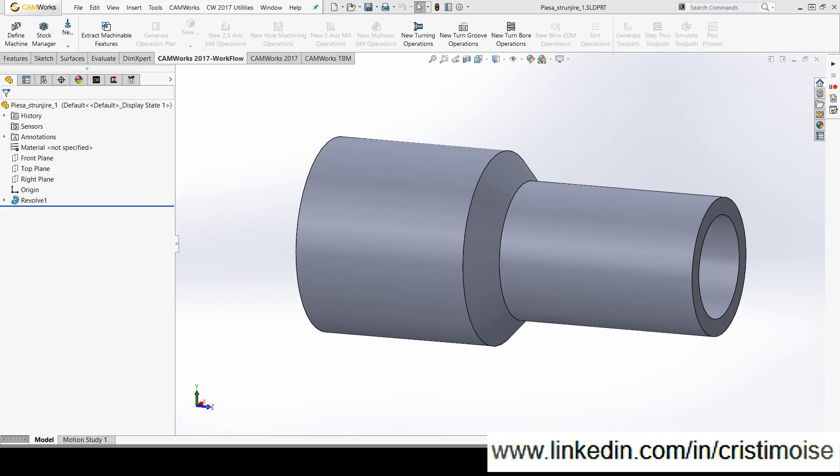From CAMWorks 17, the chuck shape can optionally be defined from an STL file or a SOLIDWORKS part and assembly.